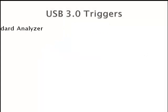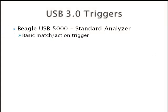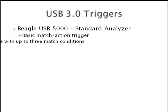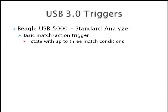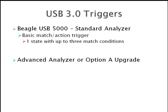The Beagle USB 5000 Standard Analyzer comes with basic match action triggering with one state and three matches. Advanced triggers are available in the Advanced Analyzer or with the Option A upgrade.